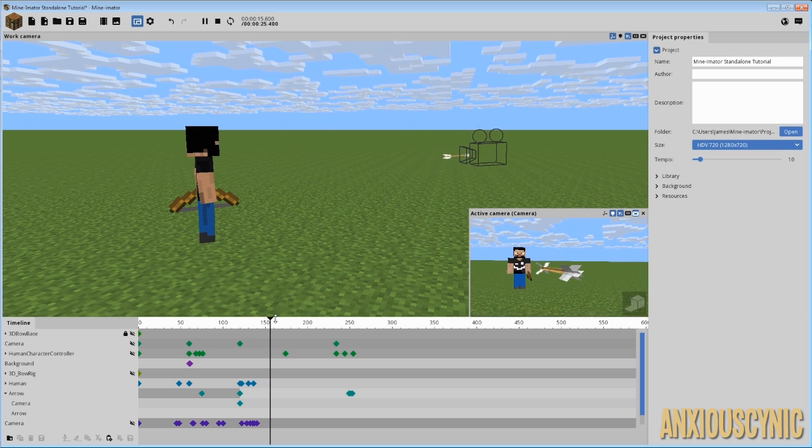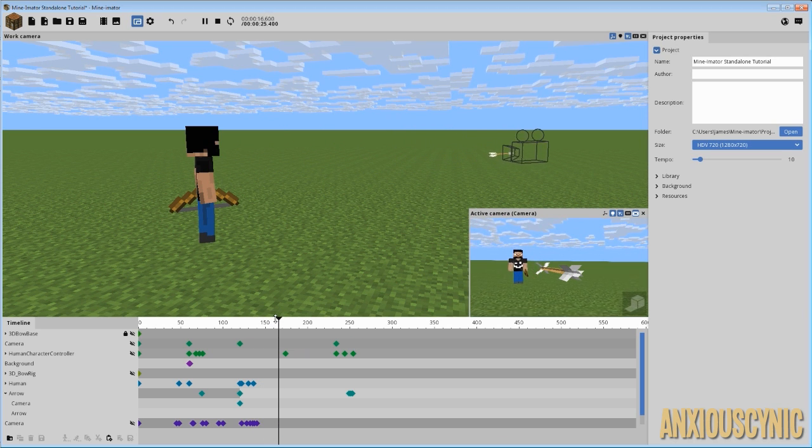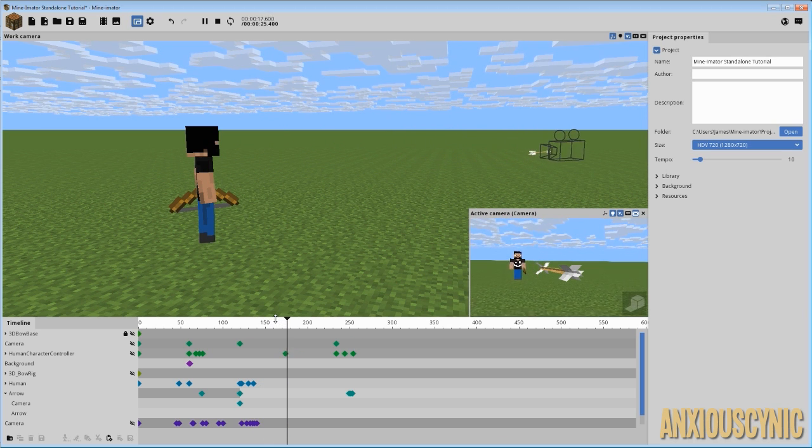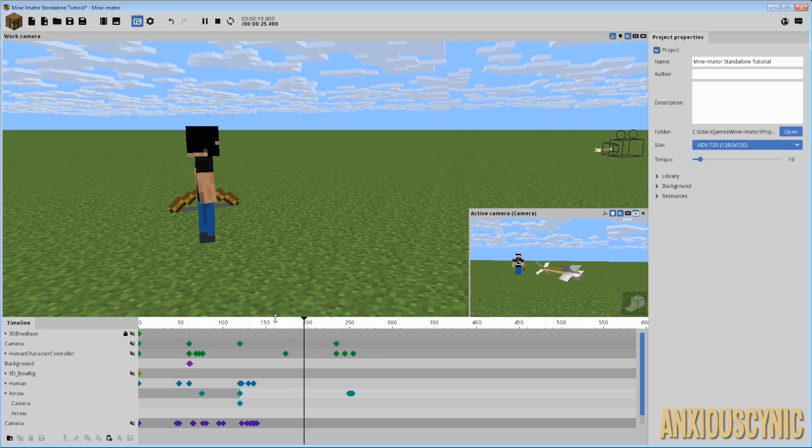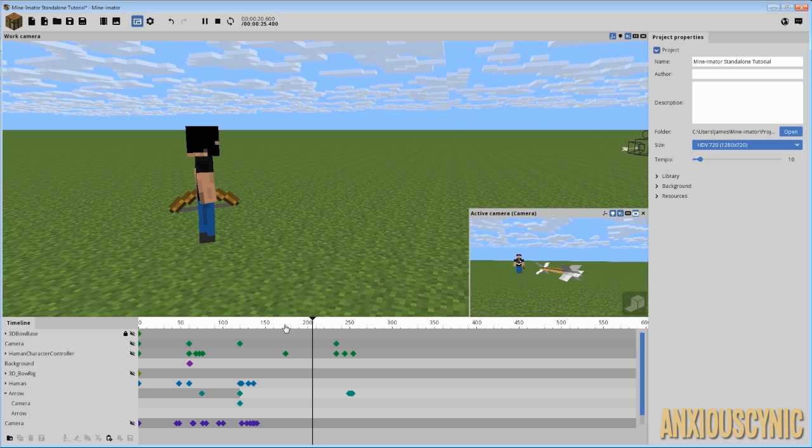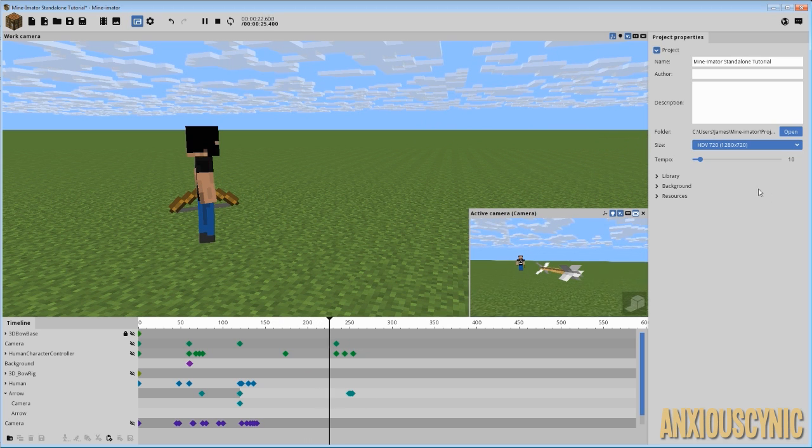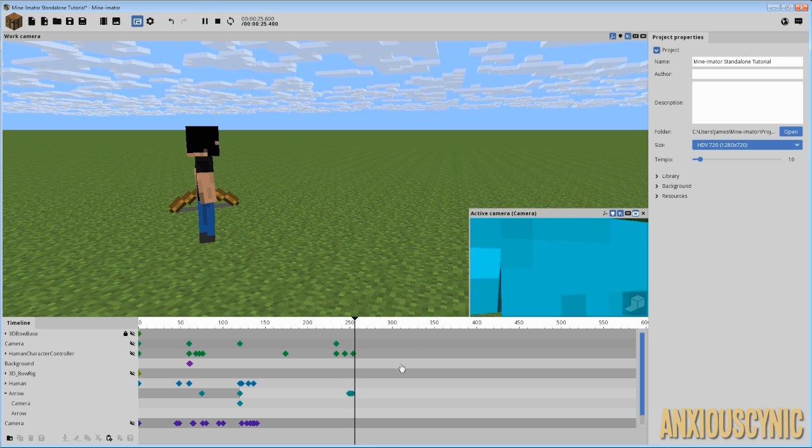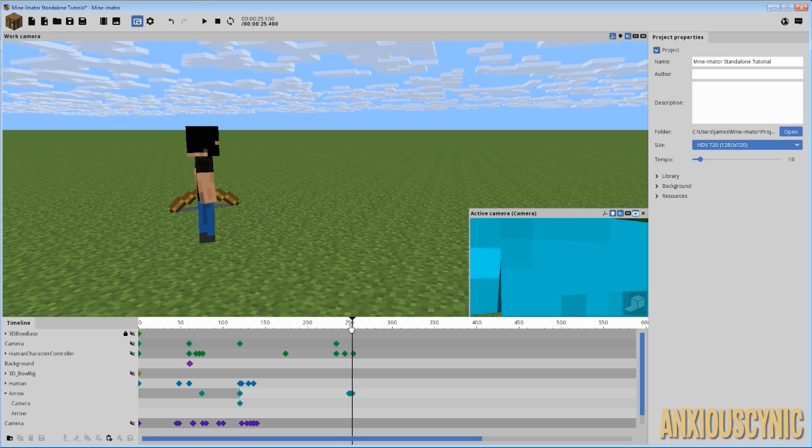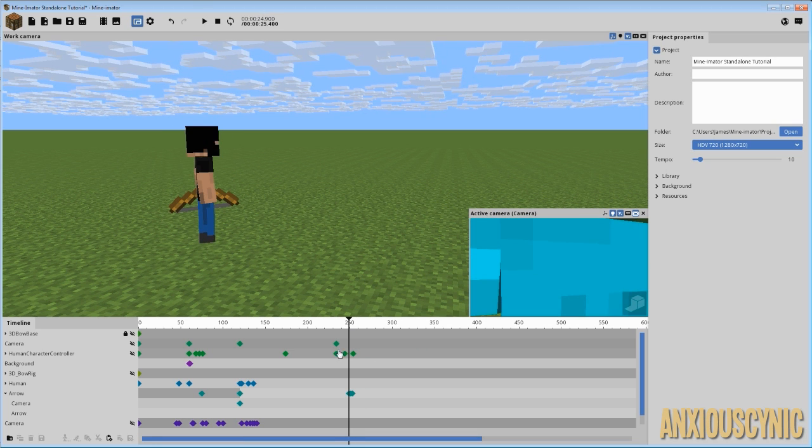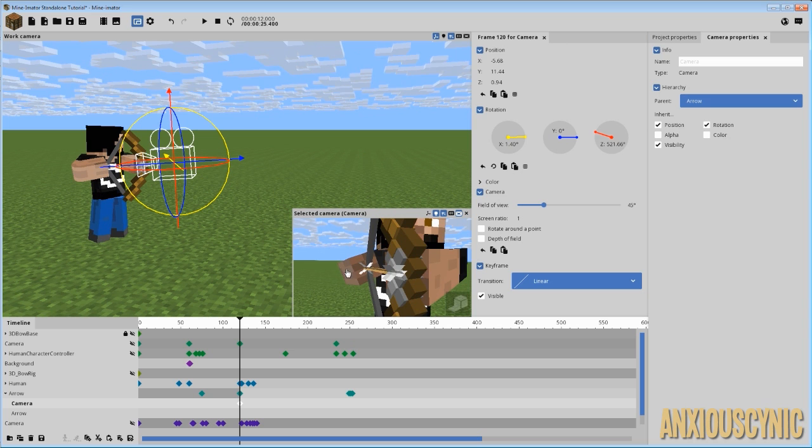And then render the part that you want to be in slow motion, and then stitch it together in your editing program. As you can see that's going extremely slow now because it's slowed down with the keyframe difference as well as the tempo.